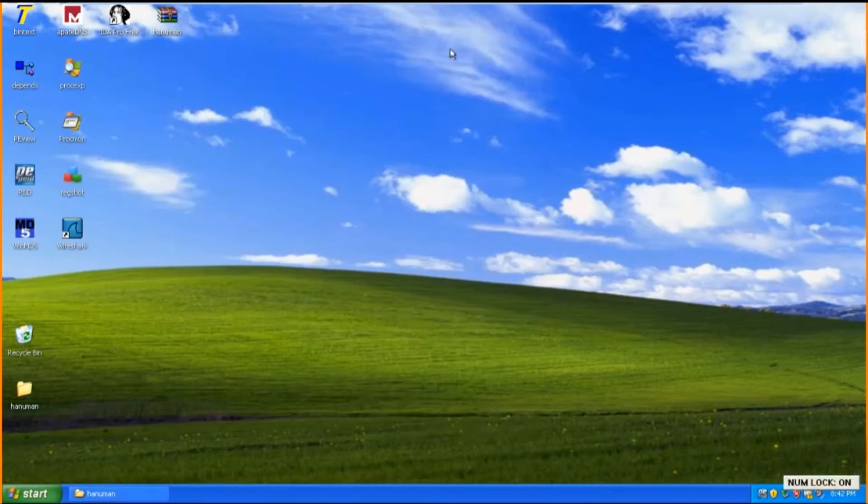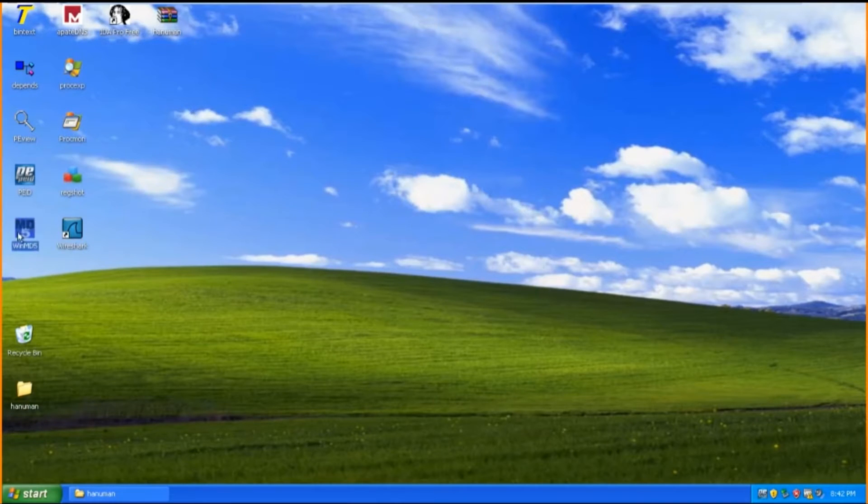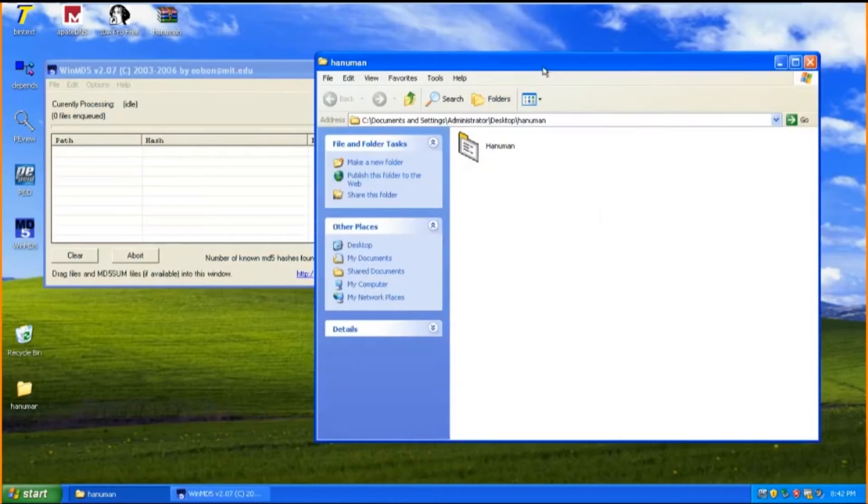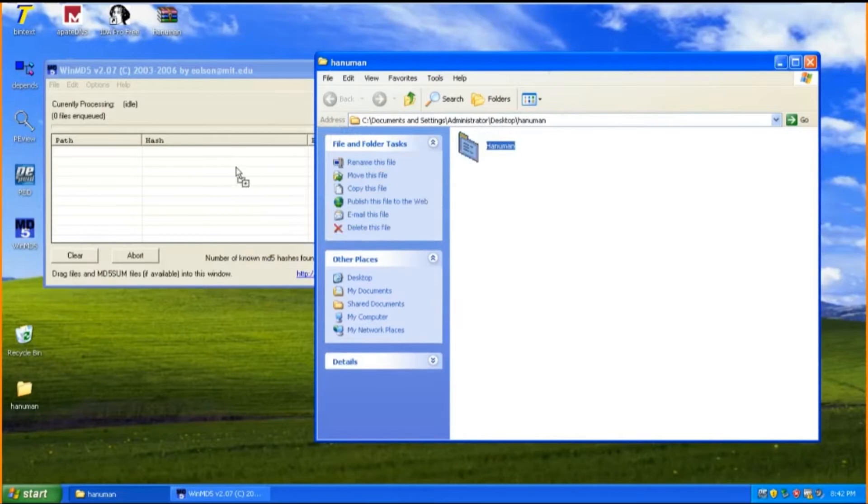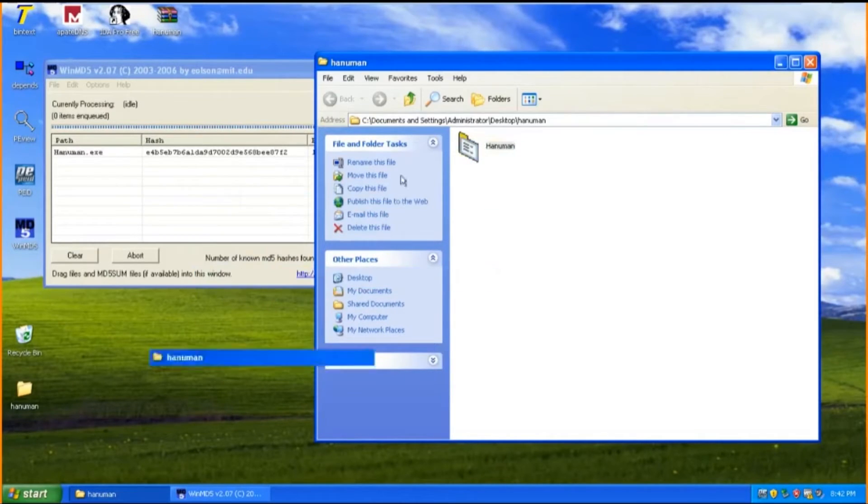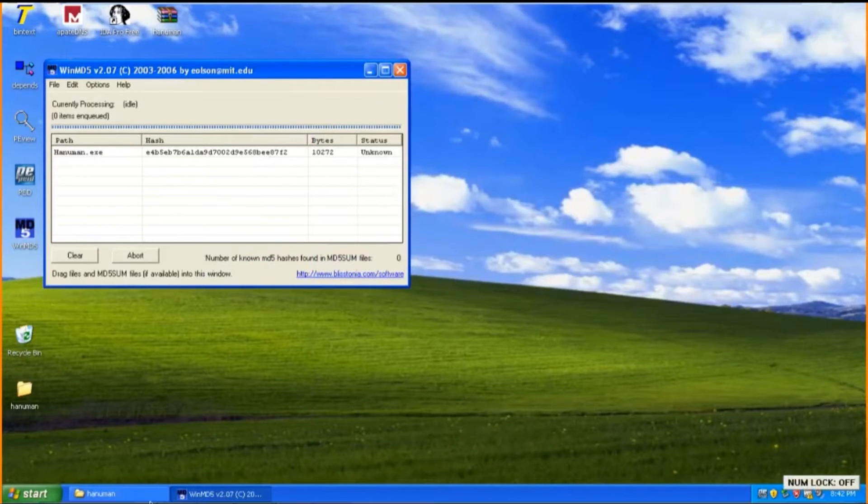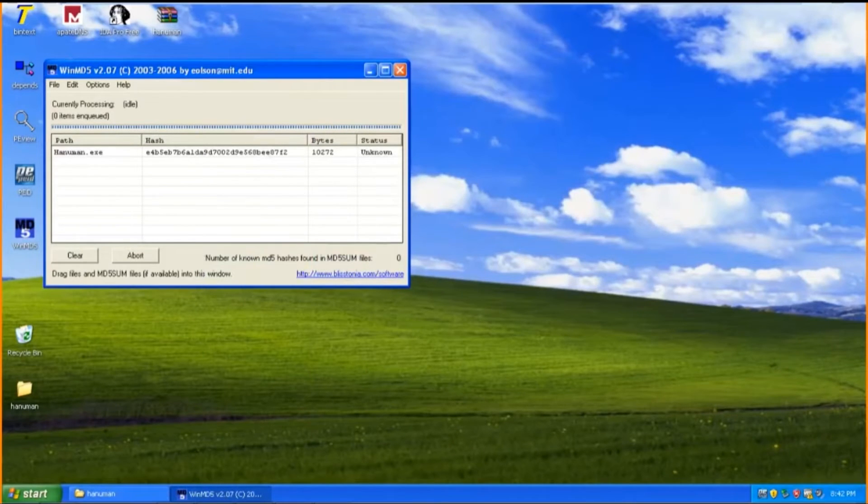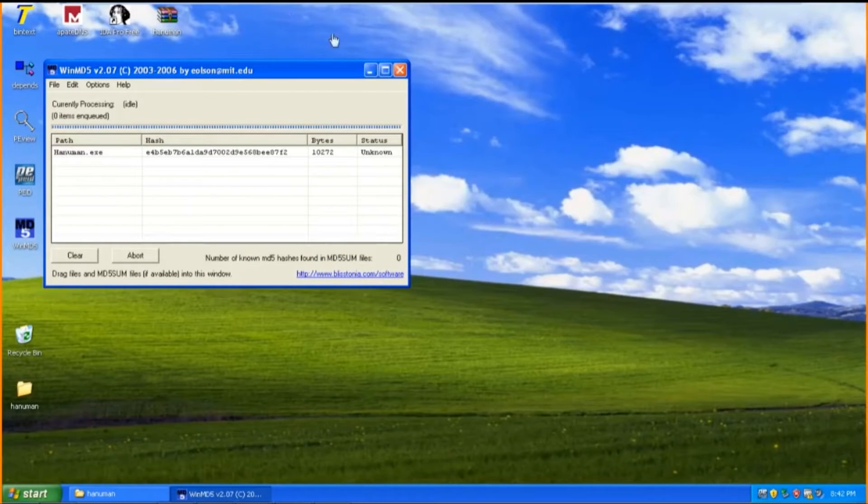After unzipping the malware, I'm going to start off by using WinMD5. Basically this tool is to compute the hash value of any files. In this case, we're going to use the malware Hanuman to compute the hash value. To obtain the value, we just have to open the software and drag the malware to it, and voila. Here's the hash value of this malware.